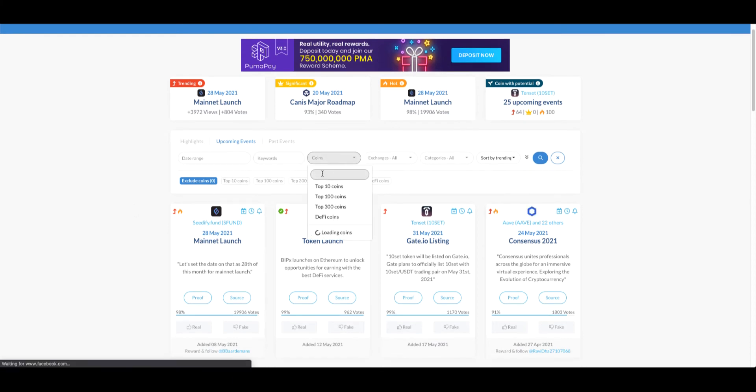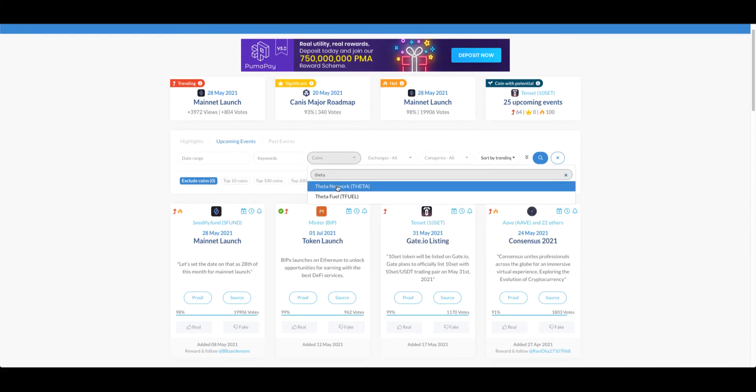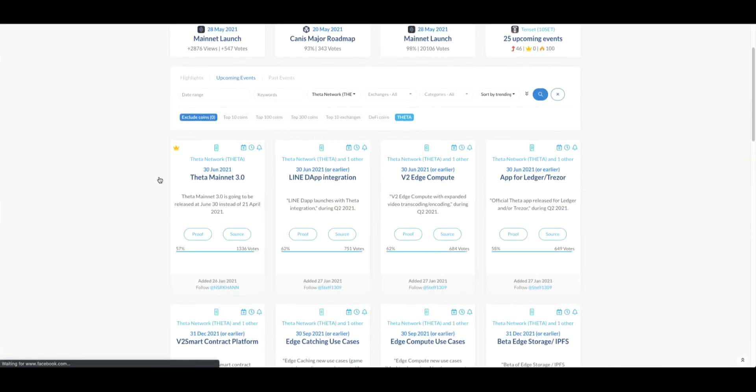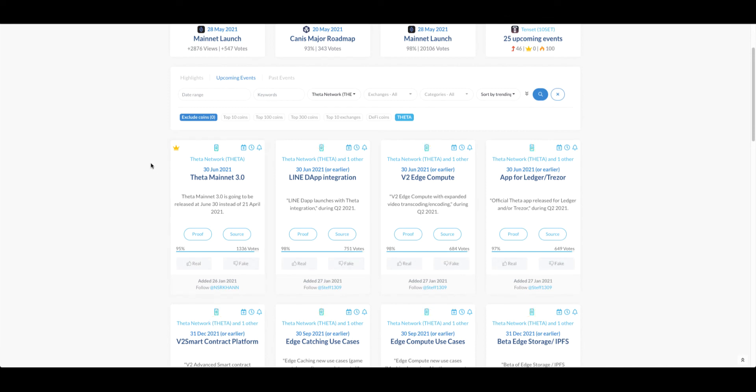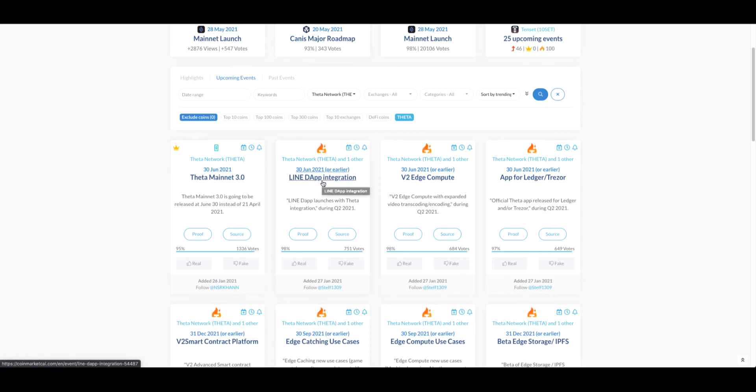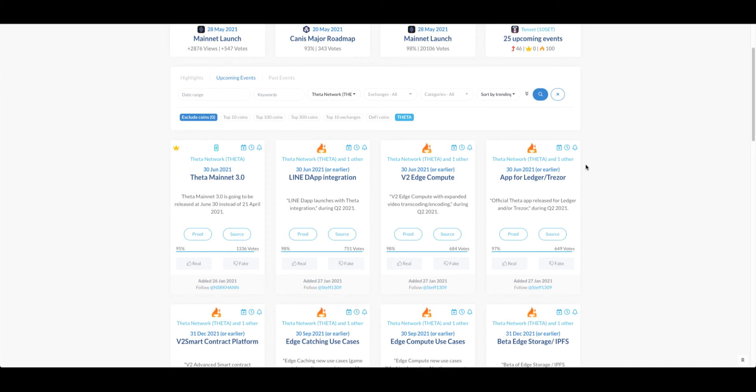Look at that. Theta has a lot of great, very bullish news on the 30th of June where they will launch Mainnet 3, all those kinds of updates, and they will also have updates for staking T Fuel.